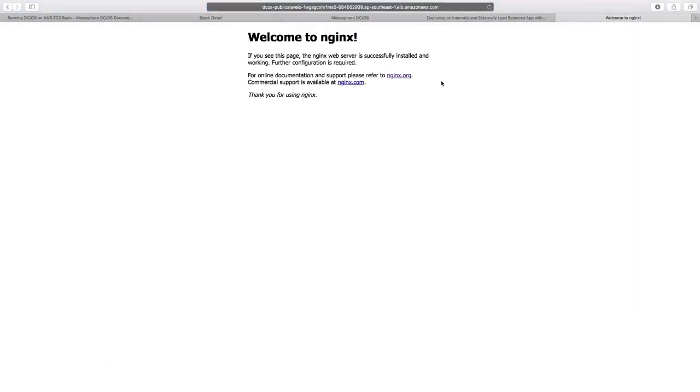And as expected, we see the welcome to nginx page, which is coming from our application or the service we deployed using Marathon framework of Mesos.